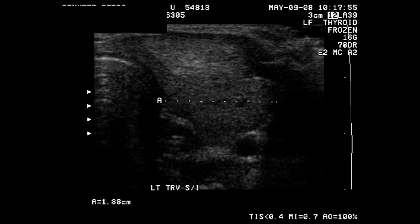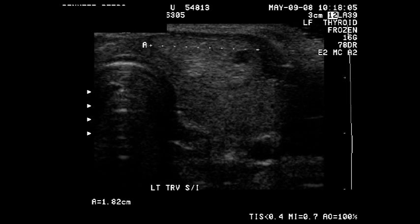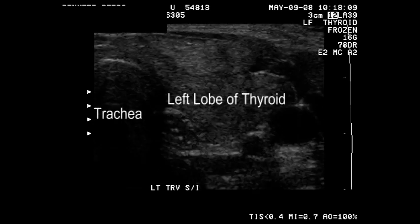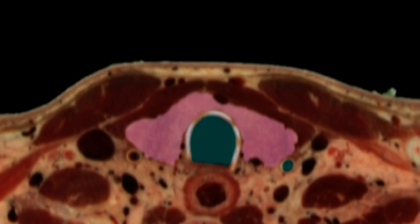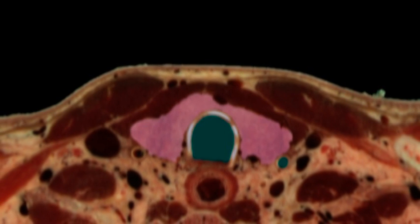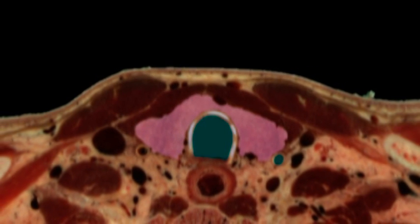Here we see another nodule, this one in the upper portion of the left thyroid gland. Notice here that the ultrasonographer has moved her probe now to the left lobe of the gland — we know because the trachea is medially.